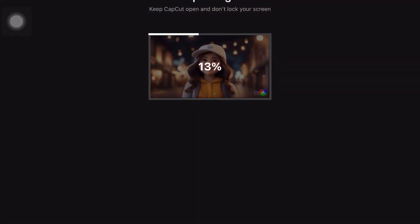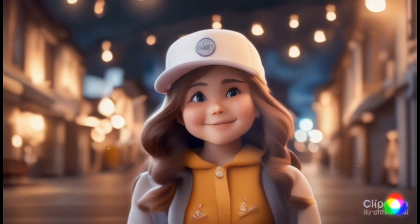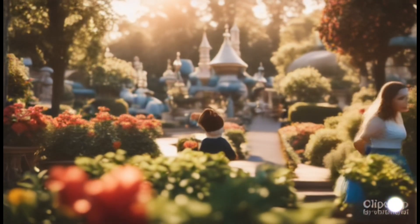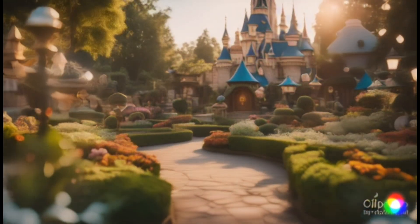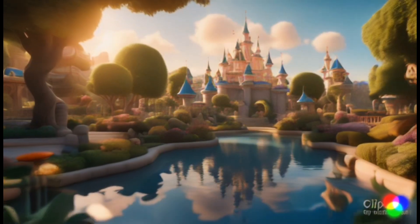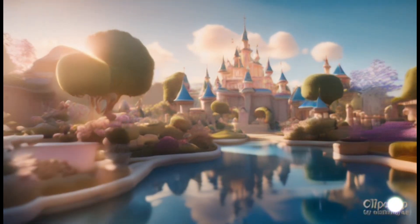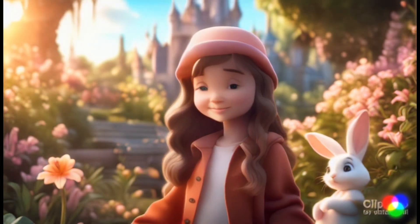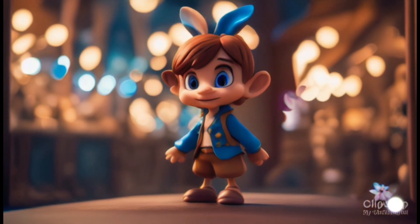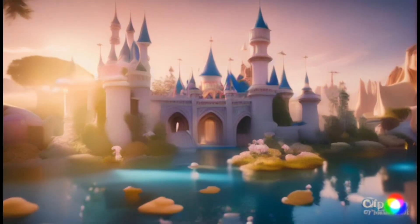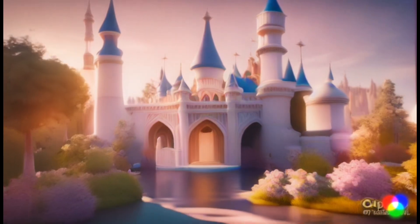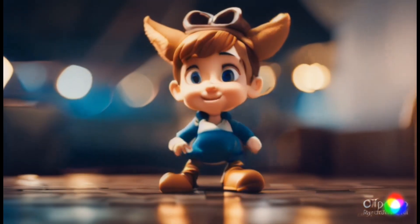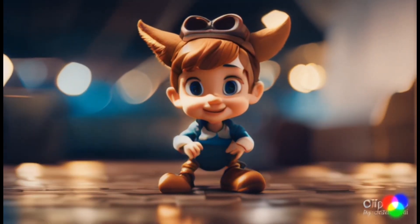Now let's see how our video comes together. In the heart of Disneyland, a young girl named Lily discovered a hidden path that led to an enchanted garden. In this garden, animals spoke, flowers danced, and dreams came to life. Lily shared her days with her newfound friends, learning their secrets and hearing their stories. One day, a mischievous pixie named Pippin appeared, offering Lily a special quest to unlock the garden's greatest magic — she must collect shimmering crystals scattered across the land.